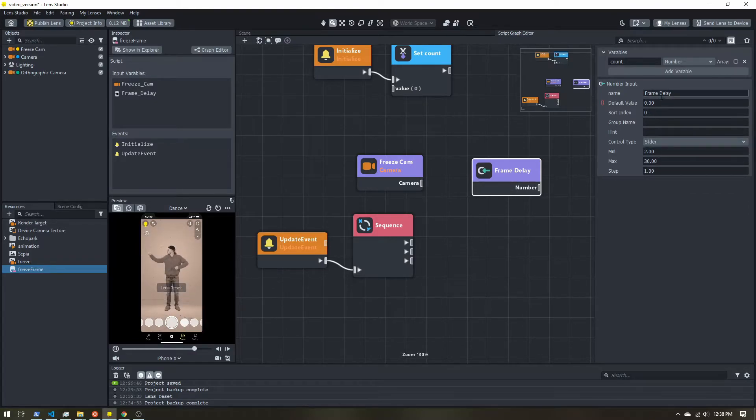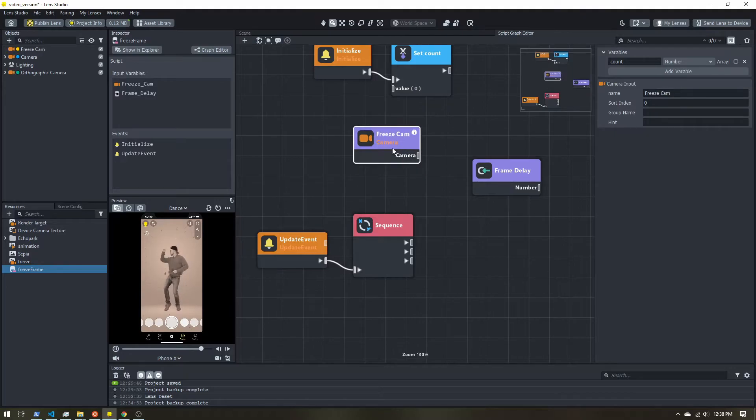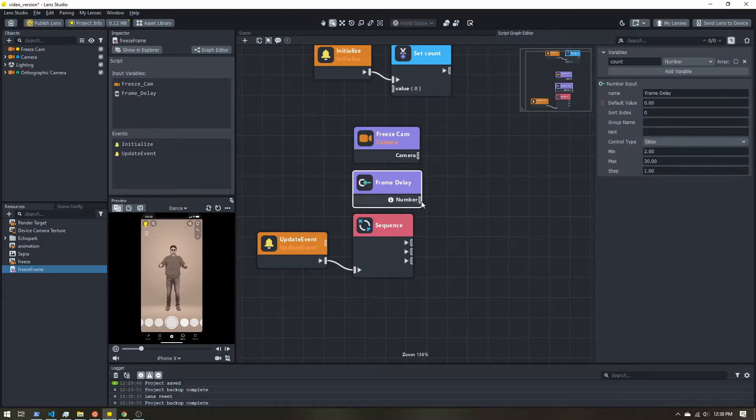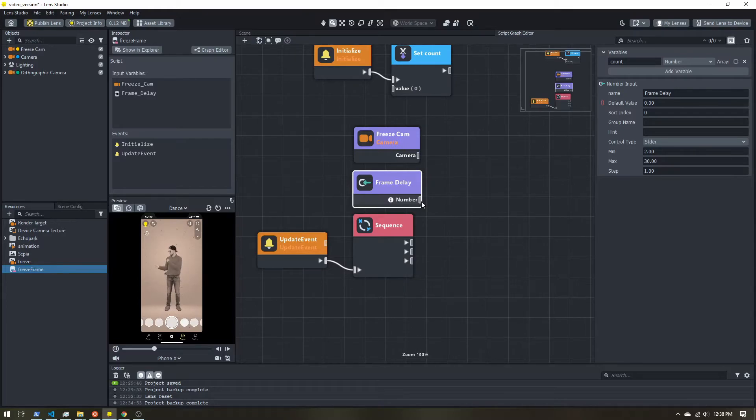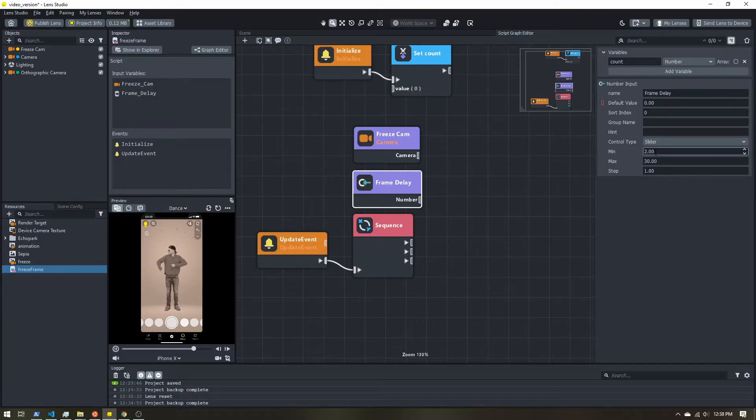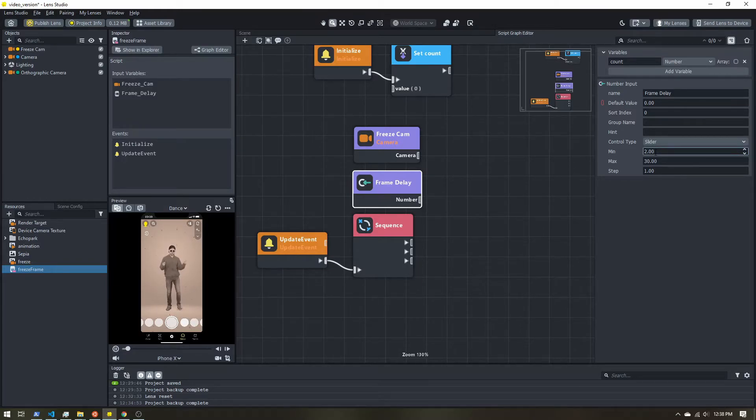All right, so what is going on with all this? So this frame delay will be how many frames we want to wait in between when we enable and disable the camera. Now, if we had a value of one, we'd be updating every frame. If we select value of two, that means every other frame will enable or disable the camera.